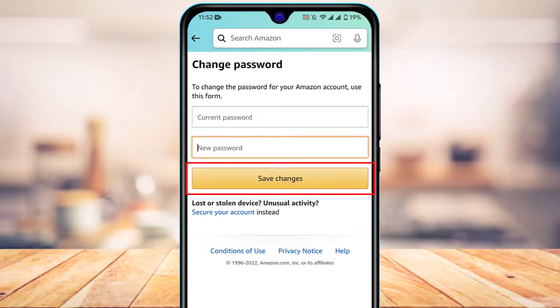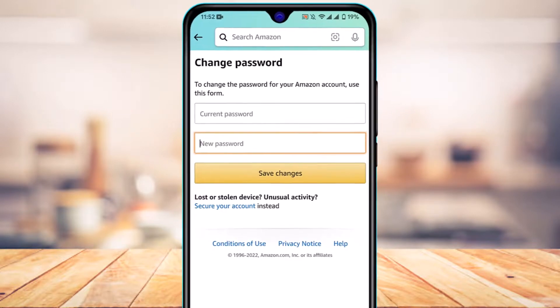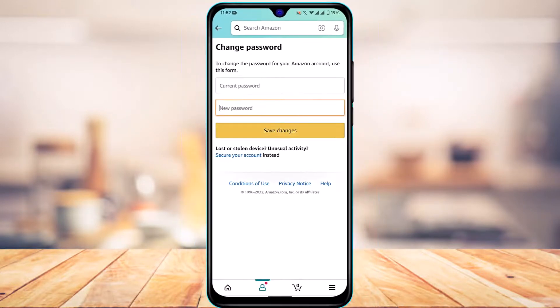Then tap on the button which says Save Changes. Go ahead and tap on Save Changes to change your Amazon password.